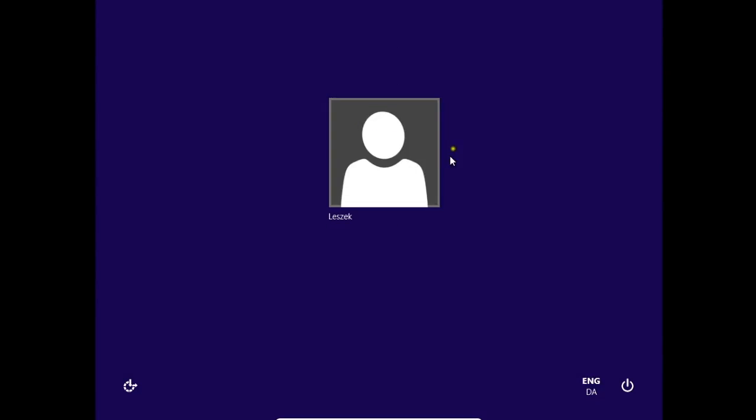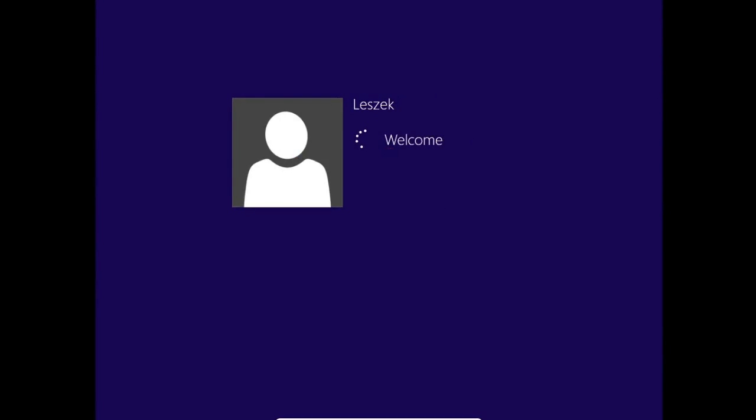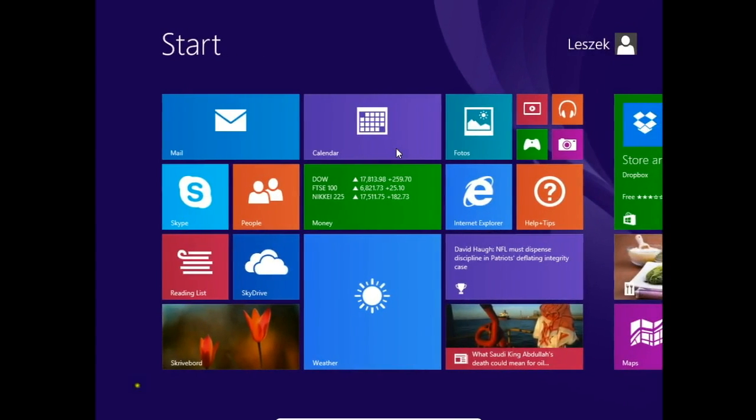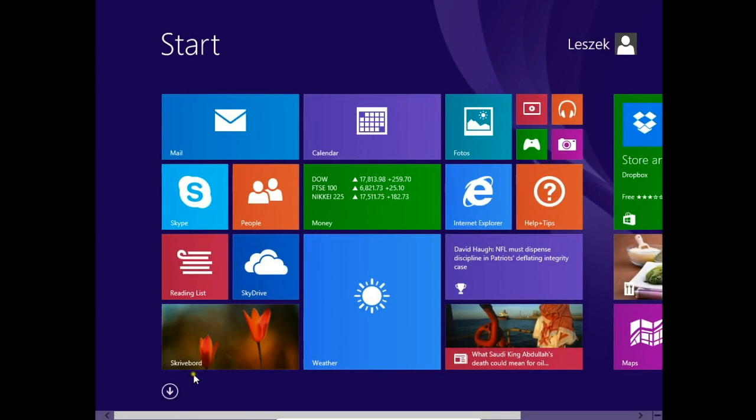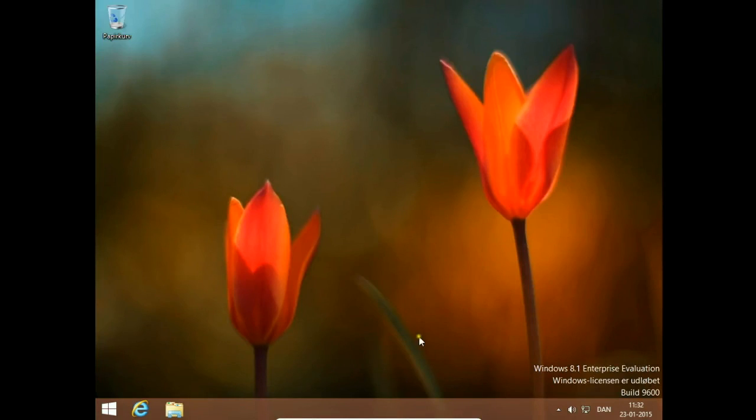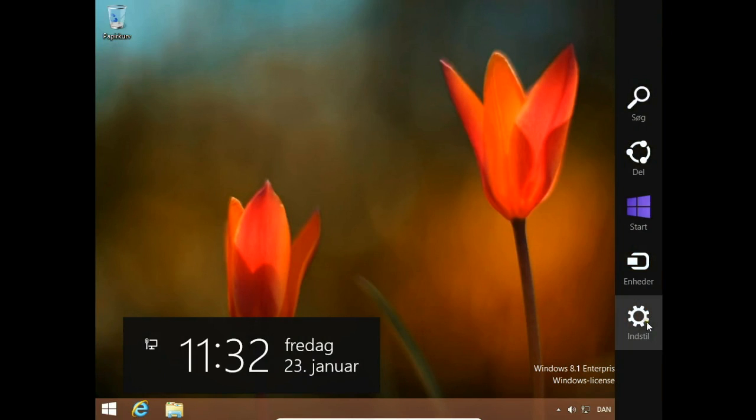And log in again. Now the changes should be ready. Go to Desktop. And we check if Danish language is installed. Yes, Instillinger - that's Settings in Danish.